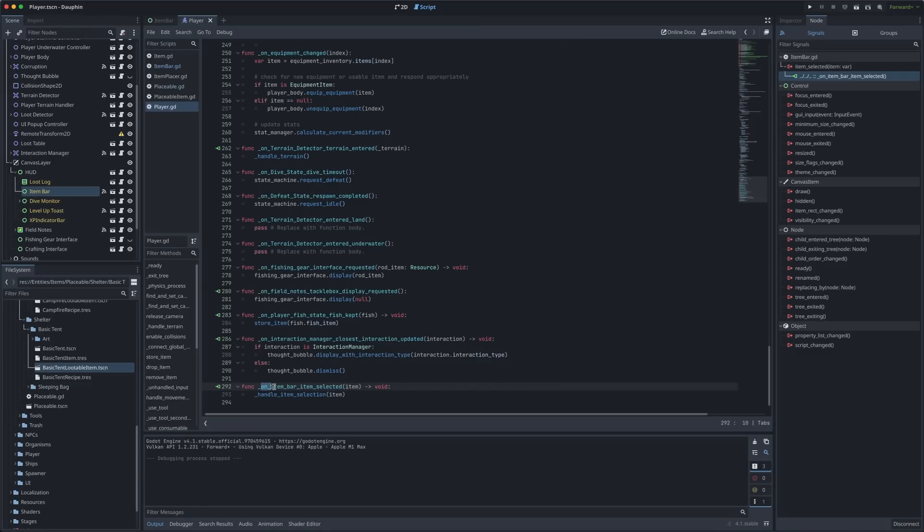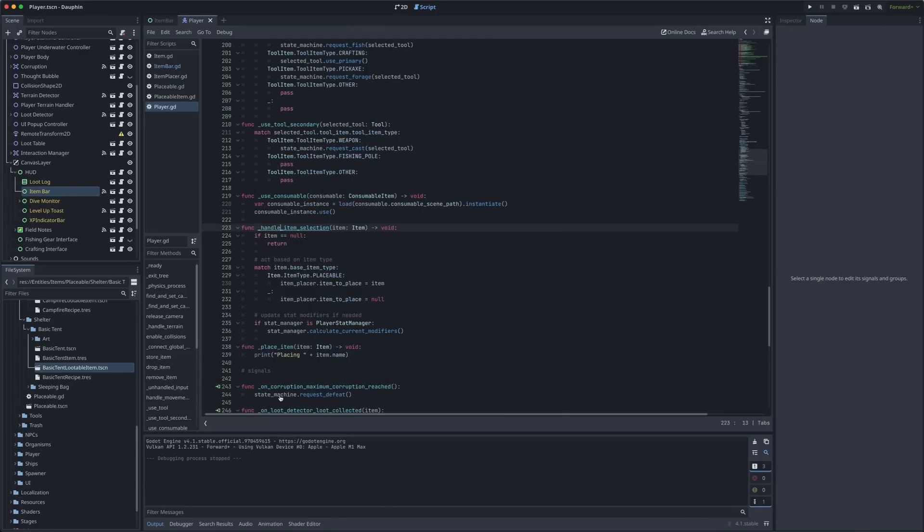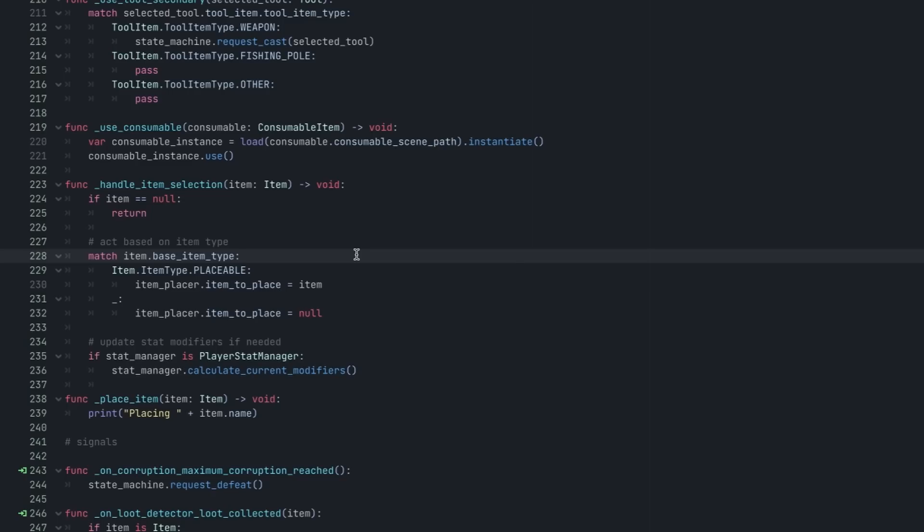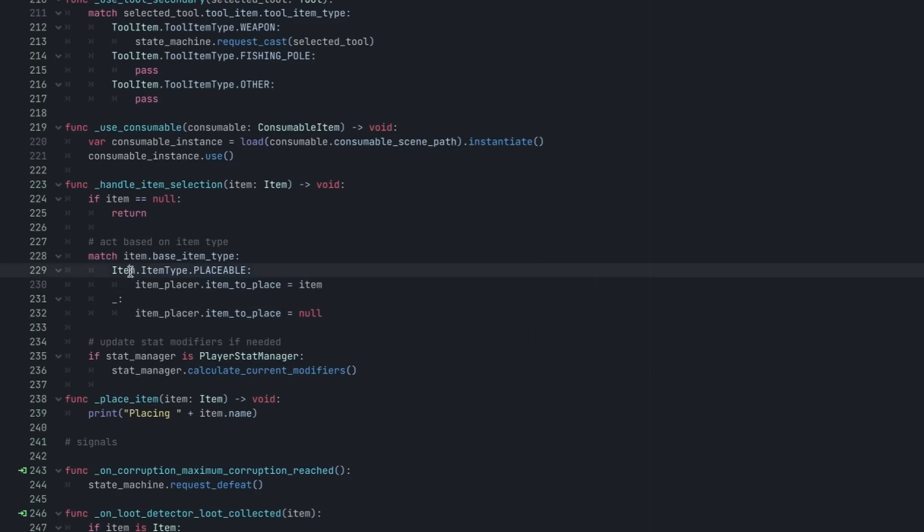So we're connected to on item bar item selected down here at the bottom and what I'm calling when we capture that signal is a function called handle item selection. The responsibility of this function is to look at the type of item that we've just selected and determine if we need to immediately do something. This function is actually quite short right now because in most cases we don't need to do anything when the player selects an object from the item bar. For example if it's a weapon we don't need to actually do anything with it until the player decides to click and attack with it. In the case of a placeable item however we do want to immediately render that preview and before I jump into how we're doing that I do want to give you an overview of what an item actually is in Dauphin.